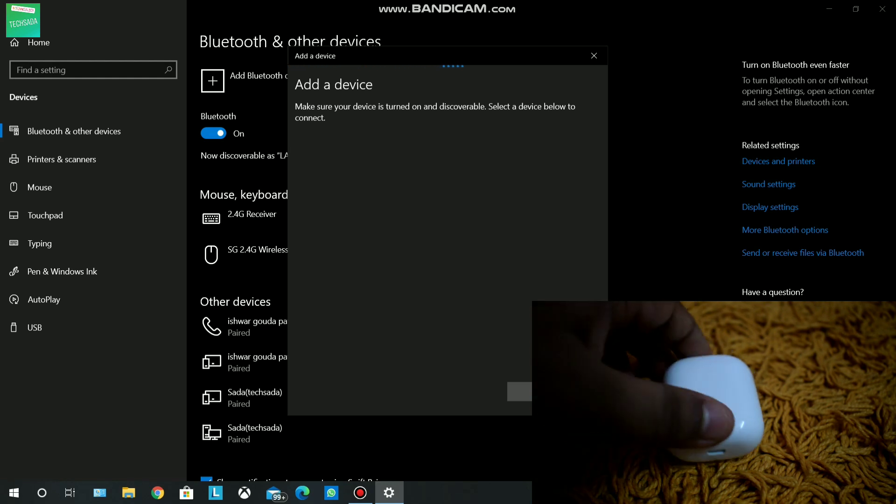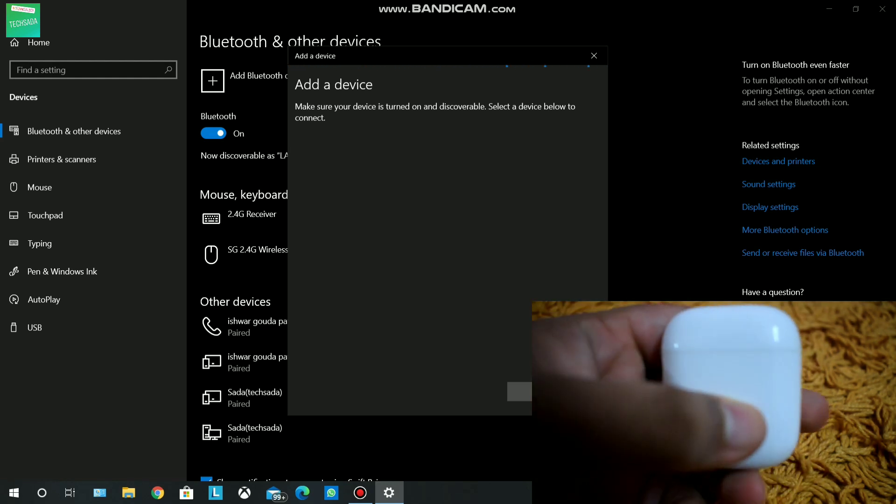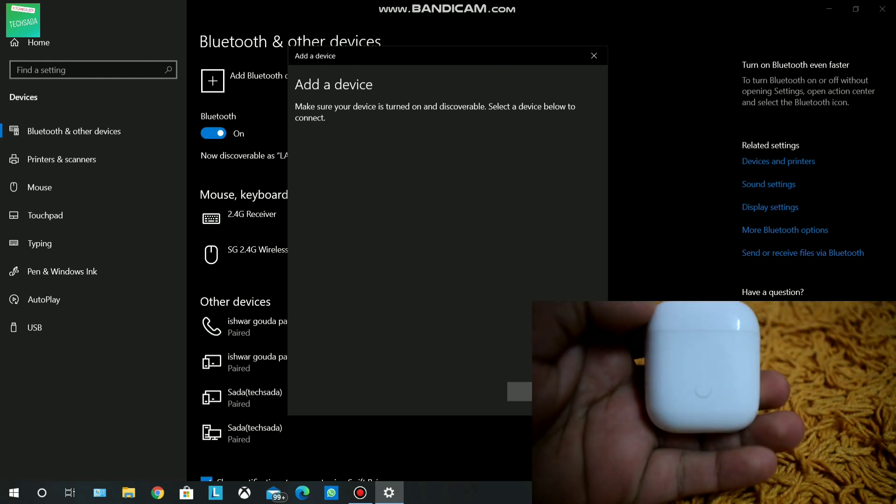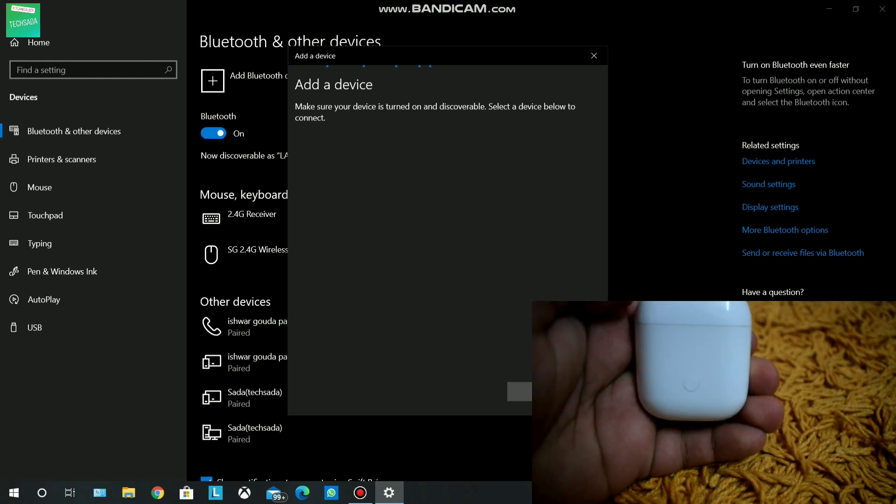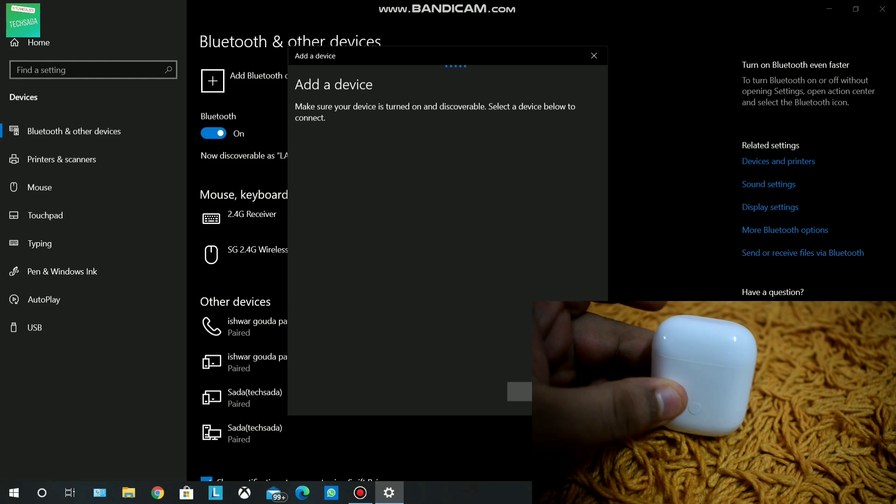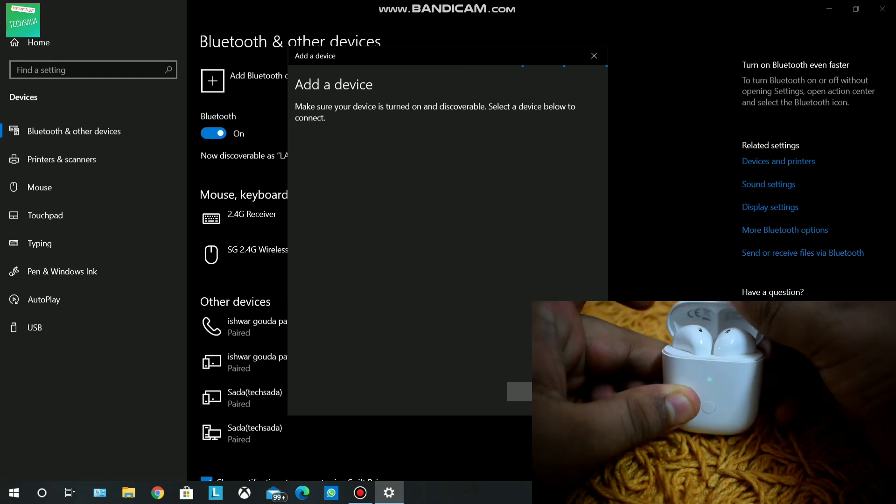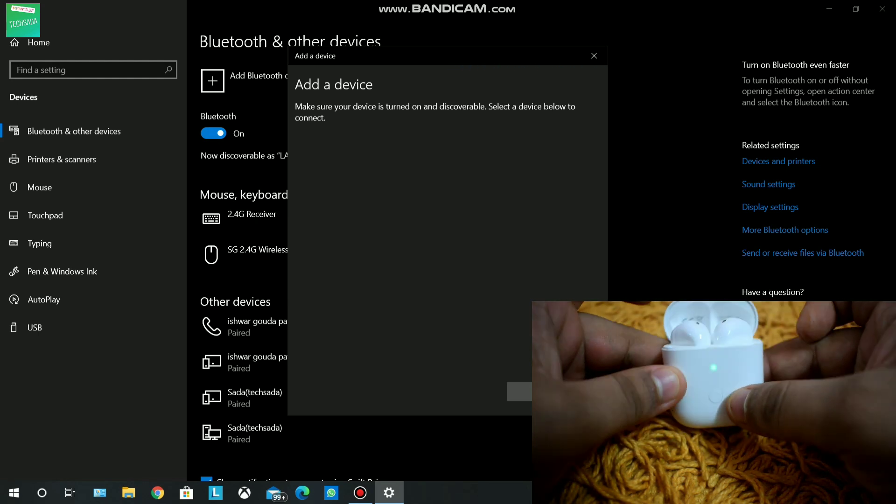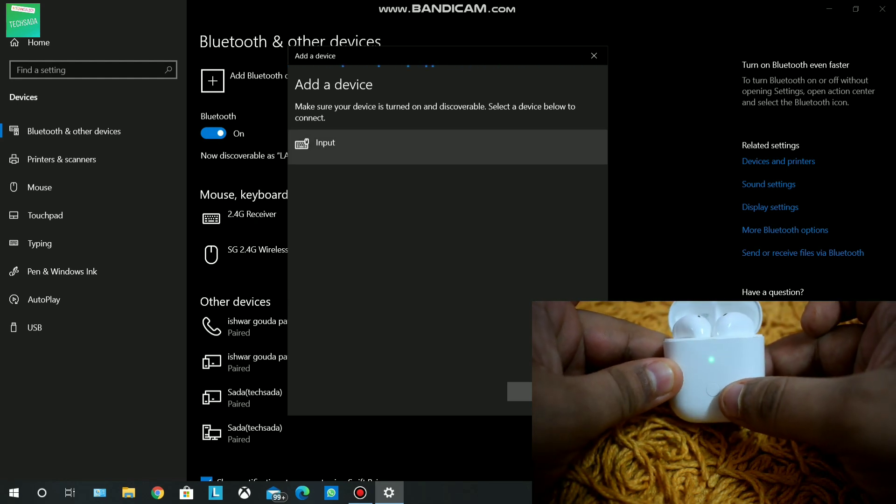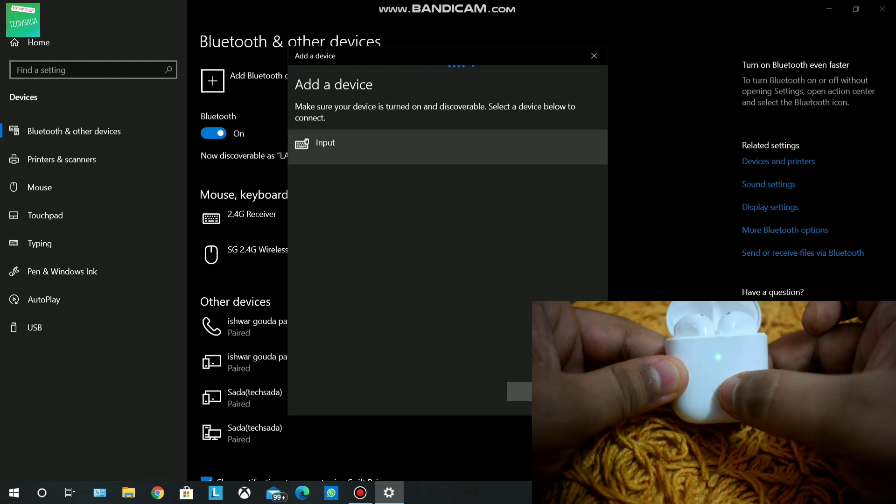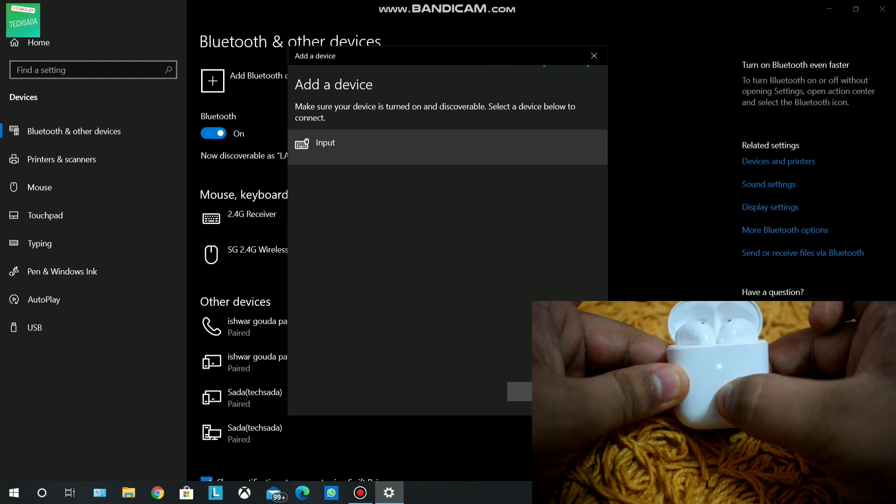And now in your Realme Buds A Neo, you have to open the case lid and press and hold the middle button for three seconds.